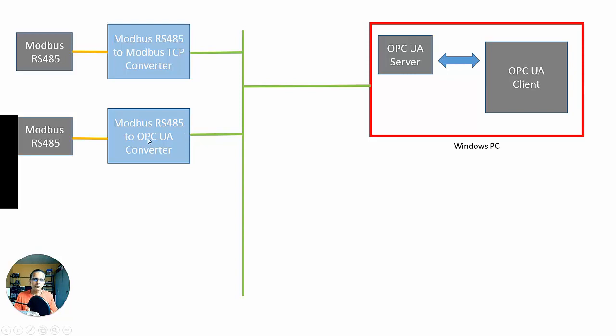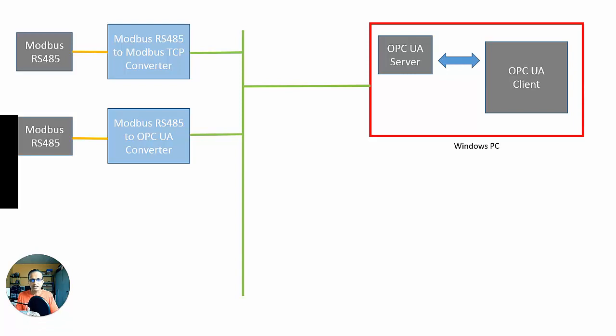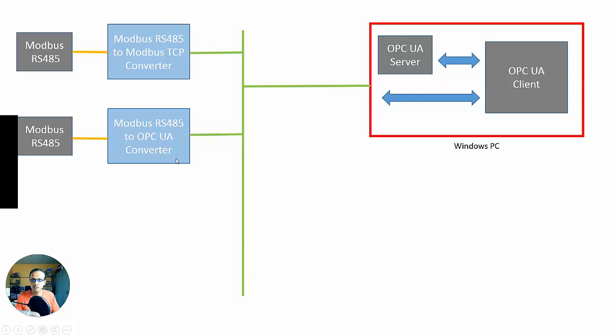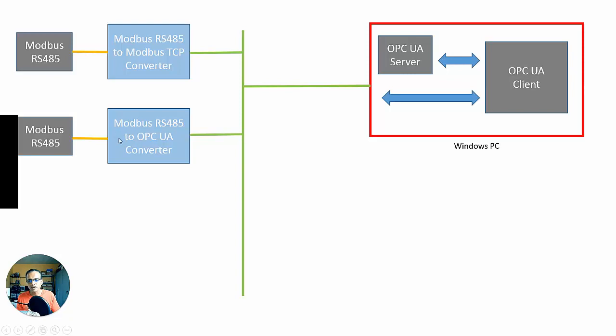Because you could implement OPC UA server on an embedded device now, like just a device that clicks onto a DIN rail and connects to the Ethernet network. So, you could have this one, there'll be an OPC UA server in here, so that now the client could communicate on the network to the OPC UA server. So, the OPC UA server, in this case, is not on Windows, it's on some sort of embedded device. But there's still sort of protocol conversion going on here. Modbus 485 to OPC UA.